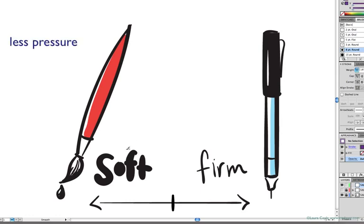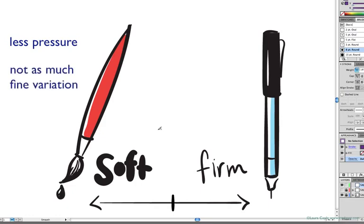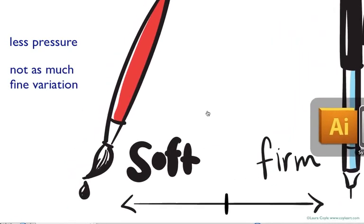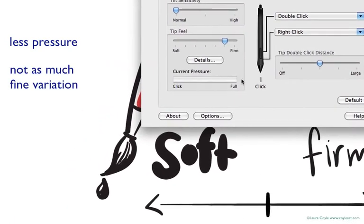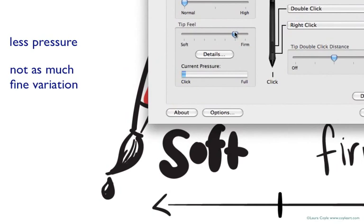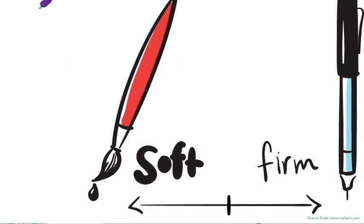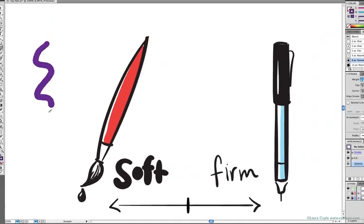A soft feel like that fully loaded brush means you won't have to press hard, but it will give you less variation. So hopping over to the control panel, I'll move this setting down one notch below the center mark and then I'll test this out in Illustrator.